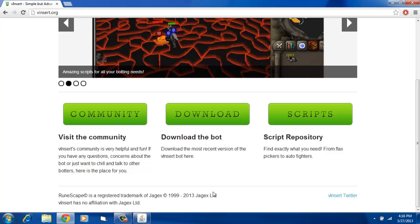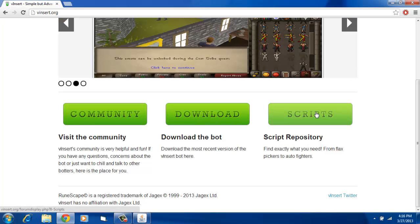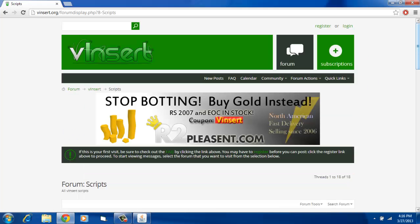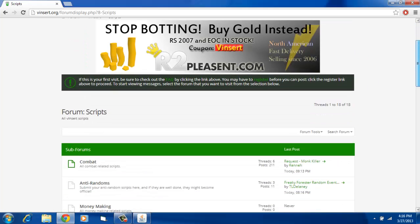And if you want to get scripts, you click scripts right here. It'll take you to a forum page with scripts.